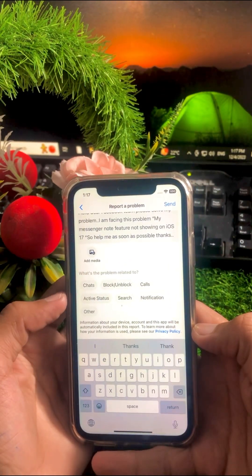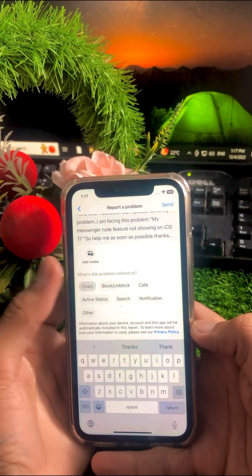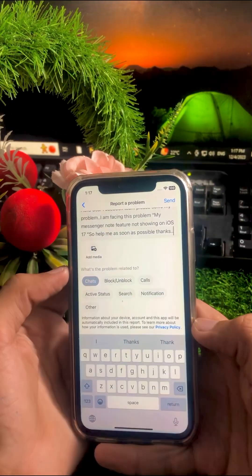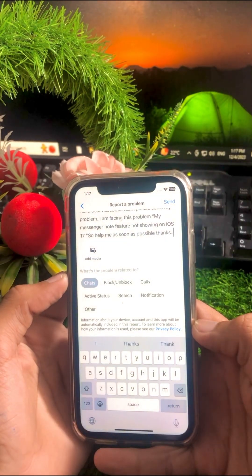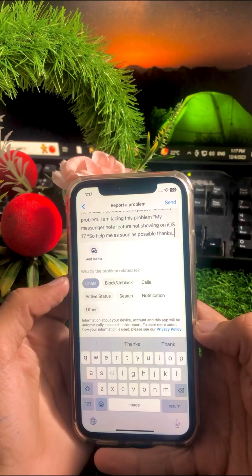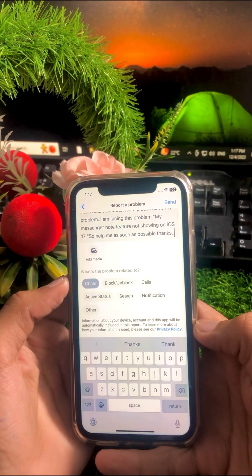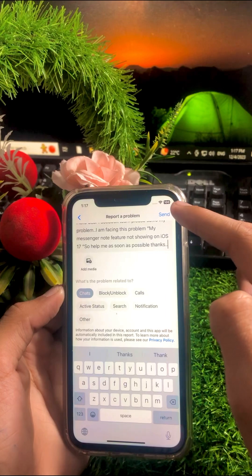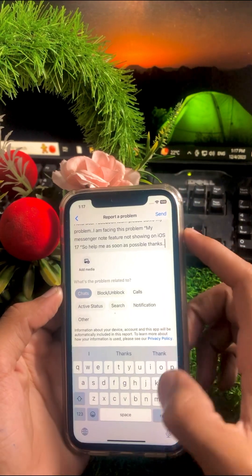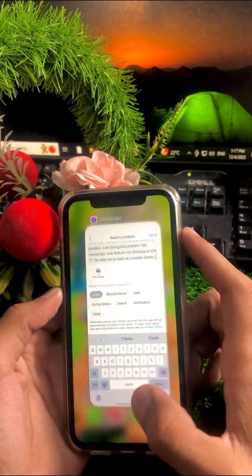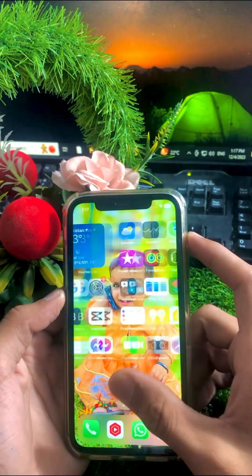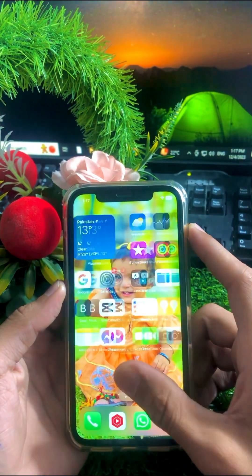After entering your description, select your issue category — you will see options like chats, block/unblock, calls, active status, search, notifications, and other. Tap on Chats. Then under Add Media, attach a screenshot from your gallery. After adding the screenshot, tap the Send option in the top right corner. Once sent, you will receive a response from the Facebook team within one hour, two hours, or up to a week or month.